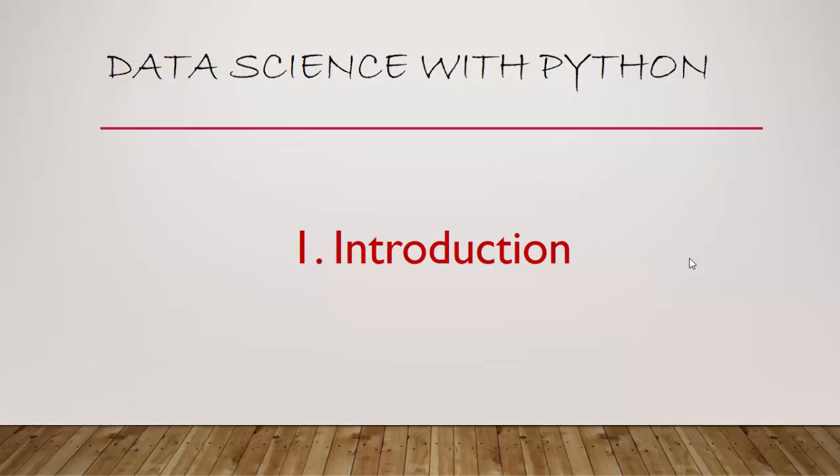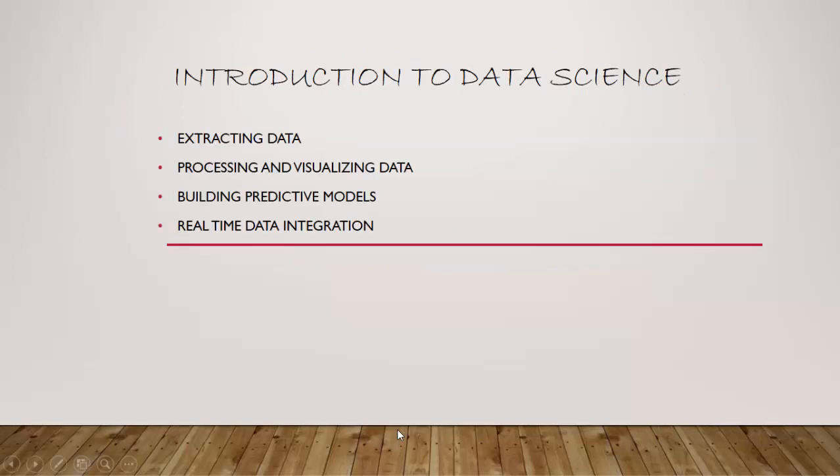Hello everyone, from today onwards we will start another series called Data Science with Python. This first video is just an introduction and here's the course outline or what we will cover in this course.